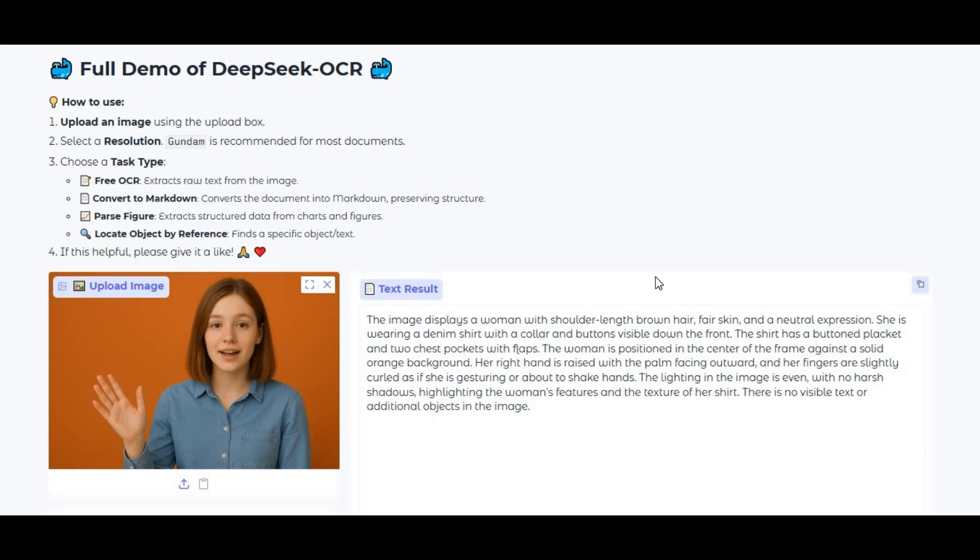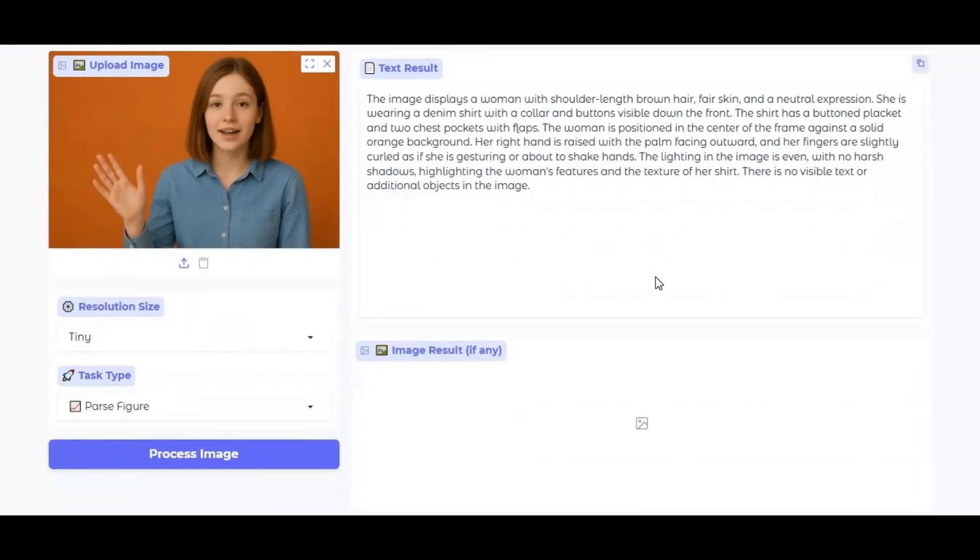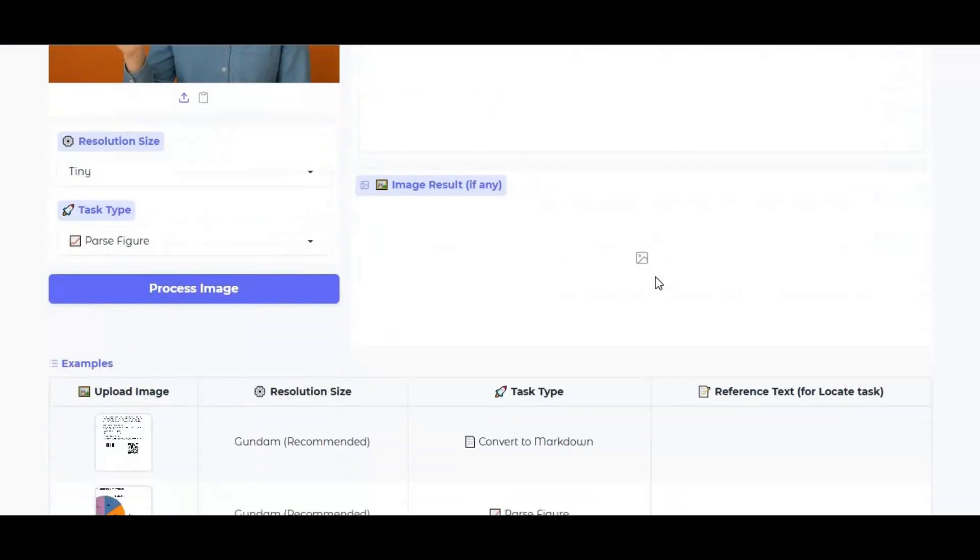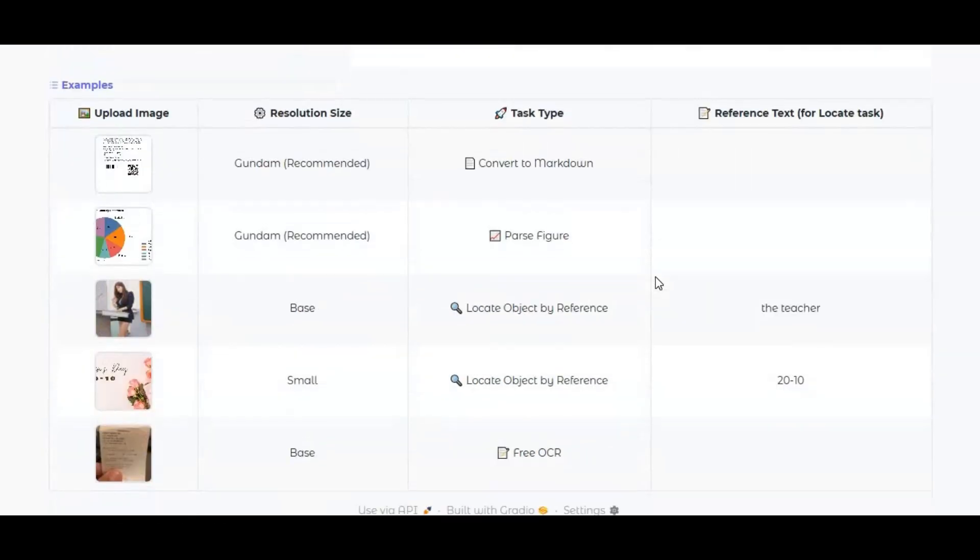Welcome to this full installation guide for DeepSeek OCR, one of the most powerful AI tools for text extraction and document understanding.